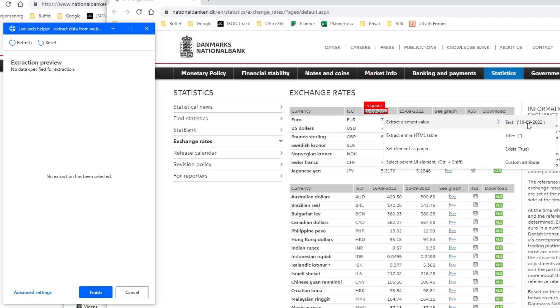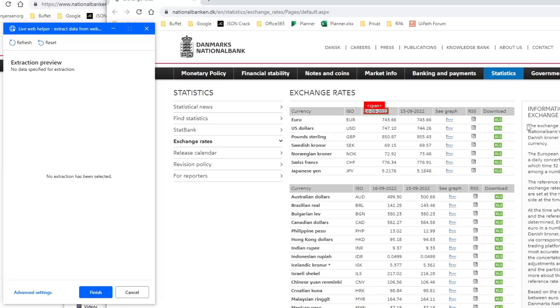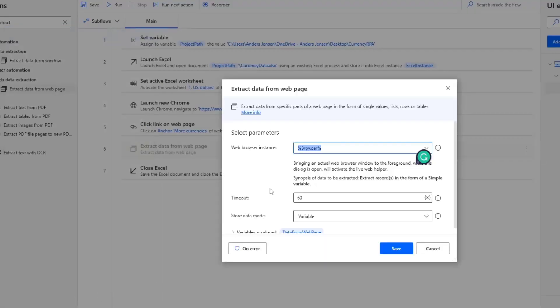You can see it says the 16th of September 2022. But this will actually work whatever date it is, because it used the attribute of the element. If I click here, you can see that we have created it over here. And I can click Finish. Like this. The variable is produced.